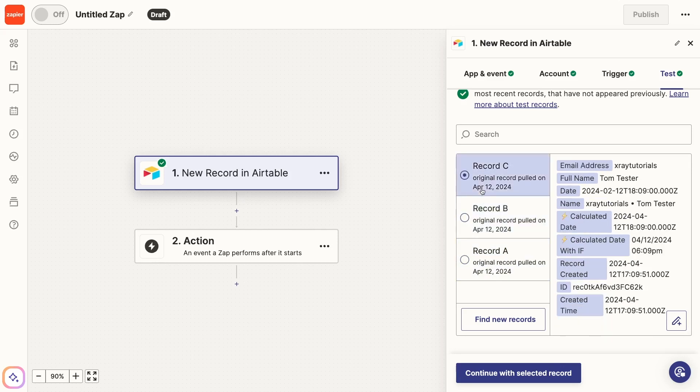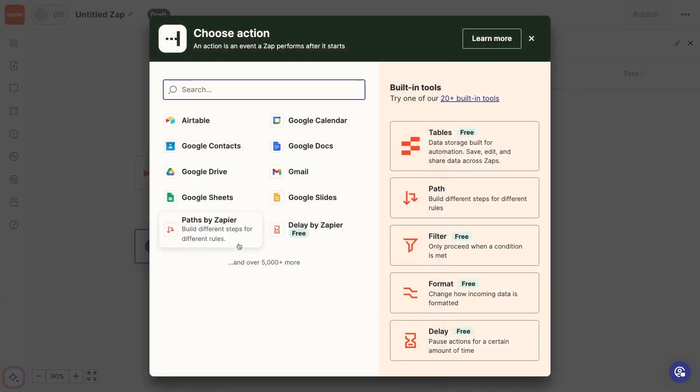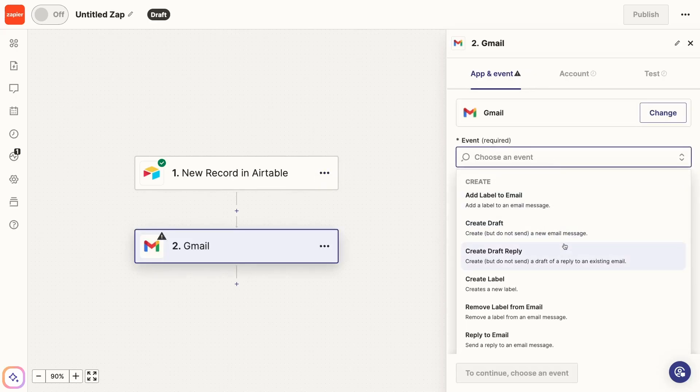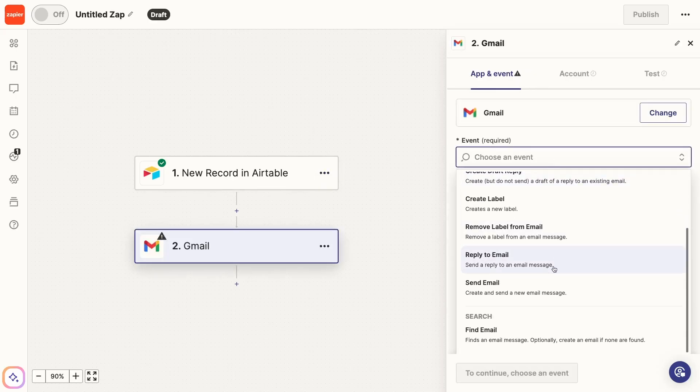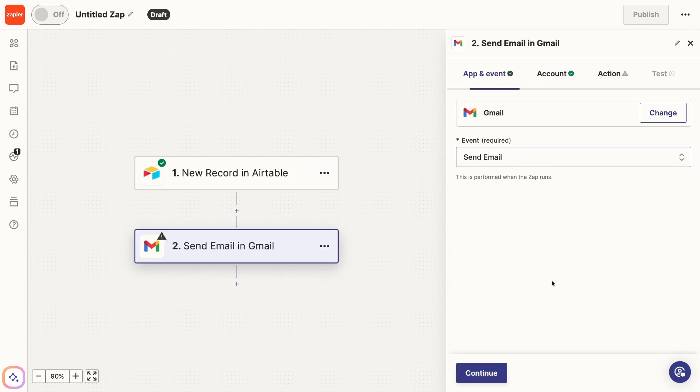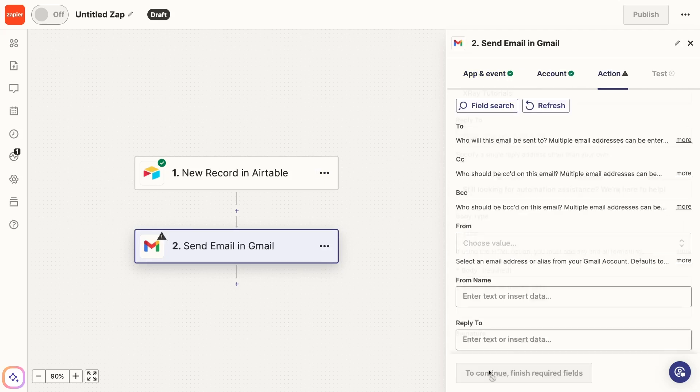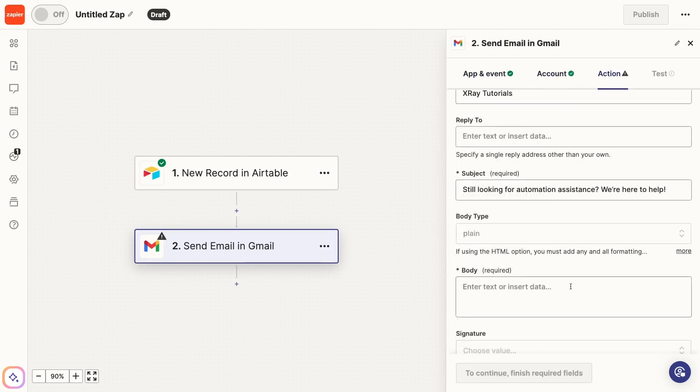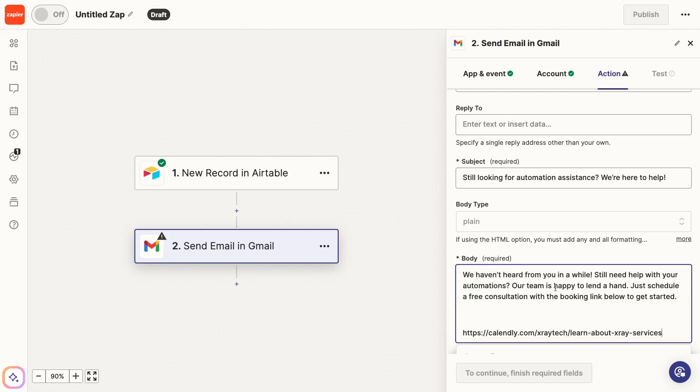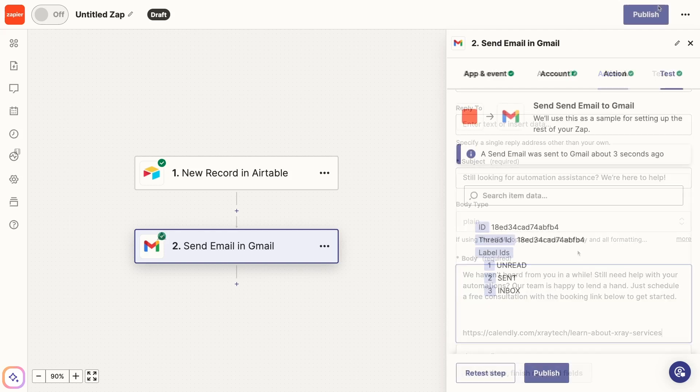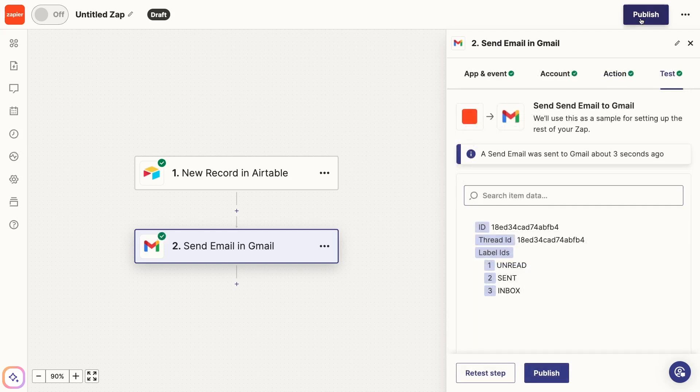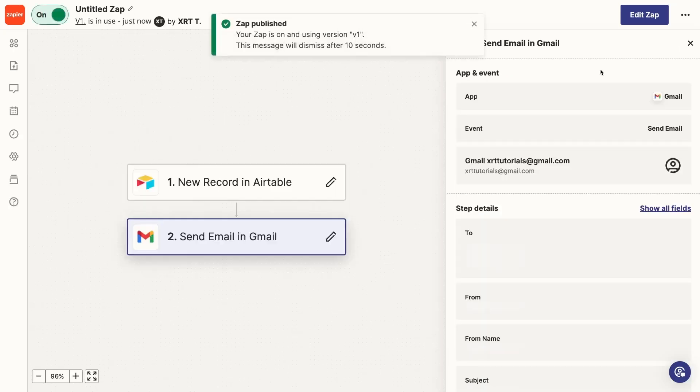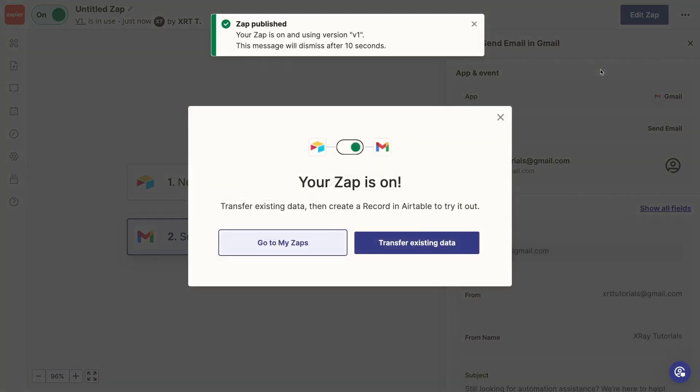Now, you can finish this Zap by adding any additional actions you want the automation to perform after the delay. For our example, we just need to add a Gmail step that sends an automated message. Once you've added and tested all the actions you want, your second Zap will be all set. Just make sure that both of your Zaps are published and turned on before you start using them.